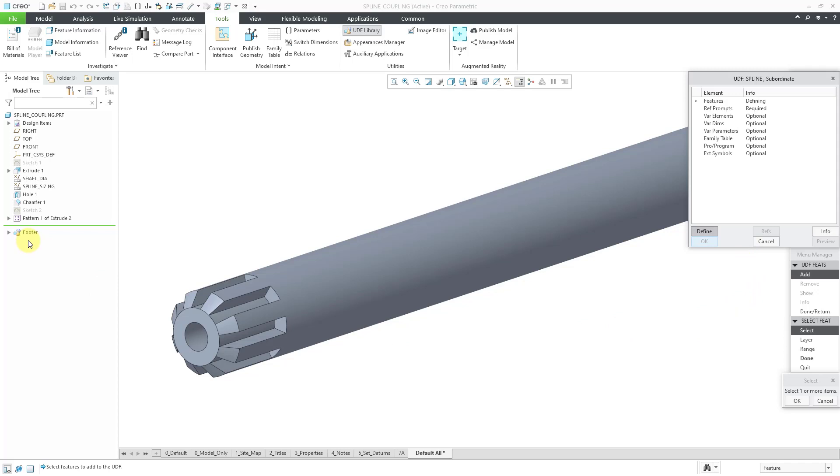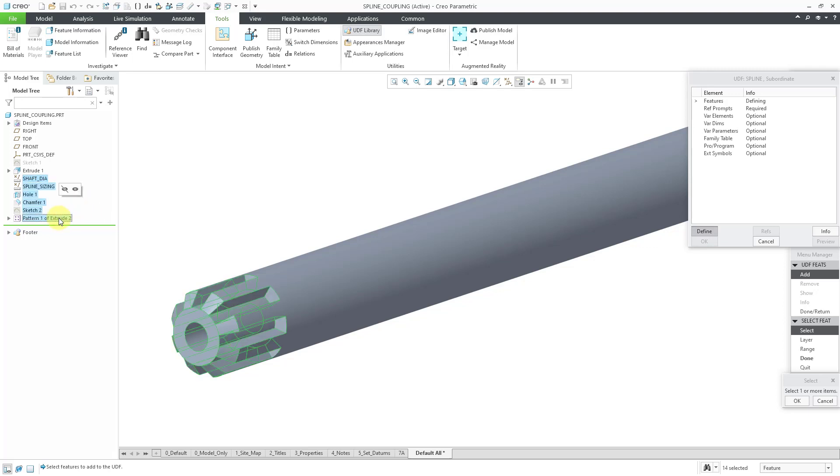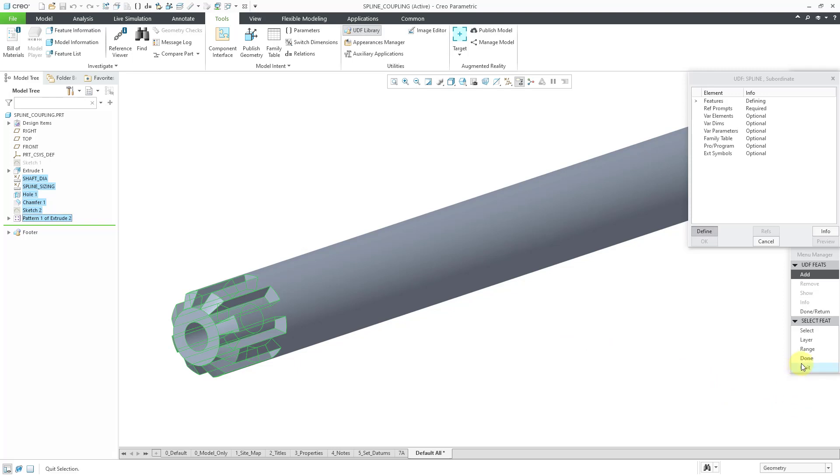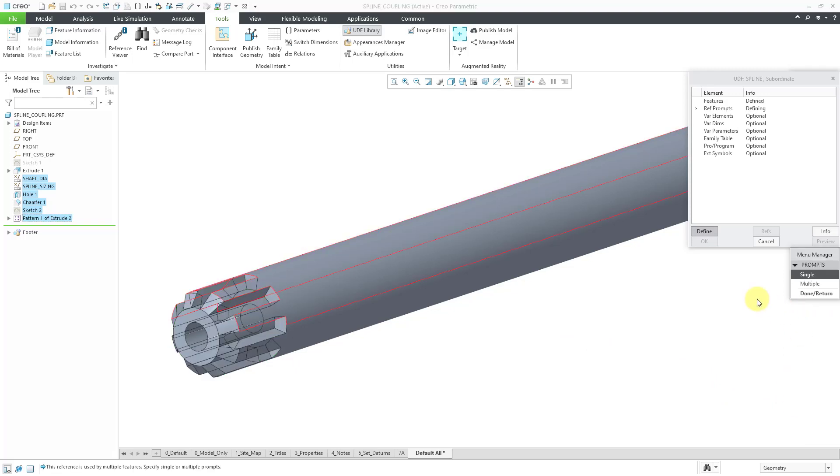And so I will start off by selecting the first feature that I want, which is a datum analysis feature that measures the diameter of the shaft that it's going to be placed on. Then I will hold down the shift key and select the last feature, so that way I get an inclusive list. Then I will go over to the old style menu manager and click OK. And then done. And done return.